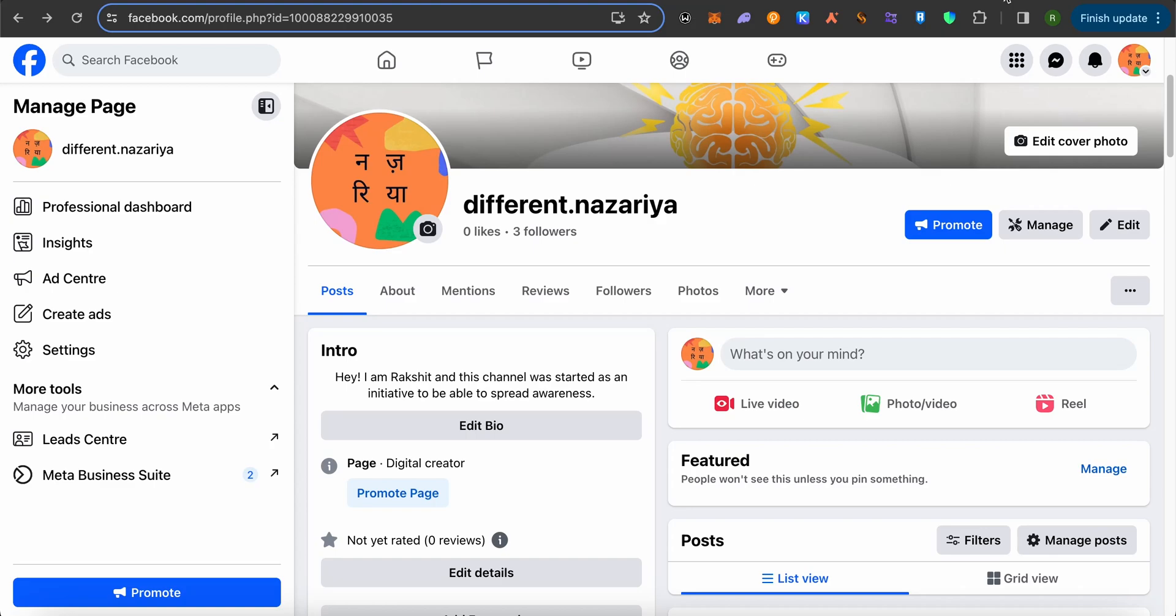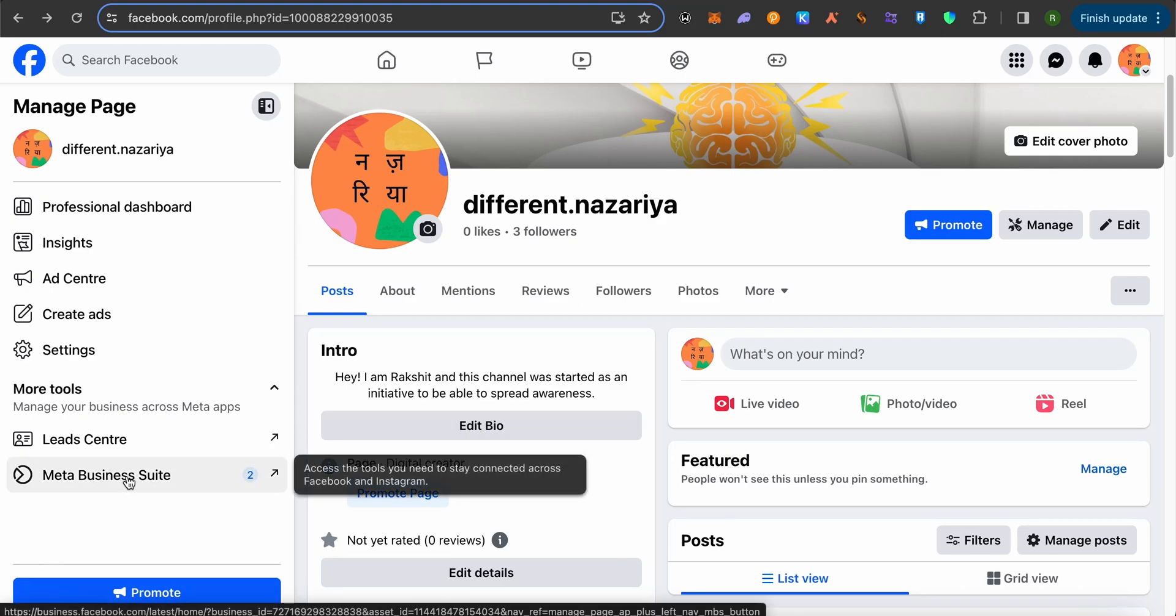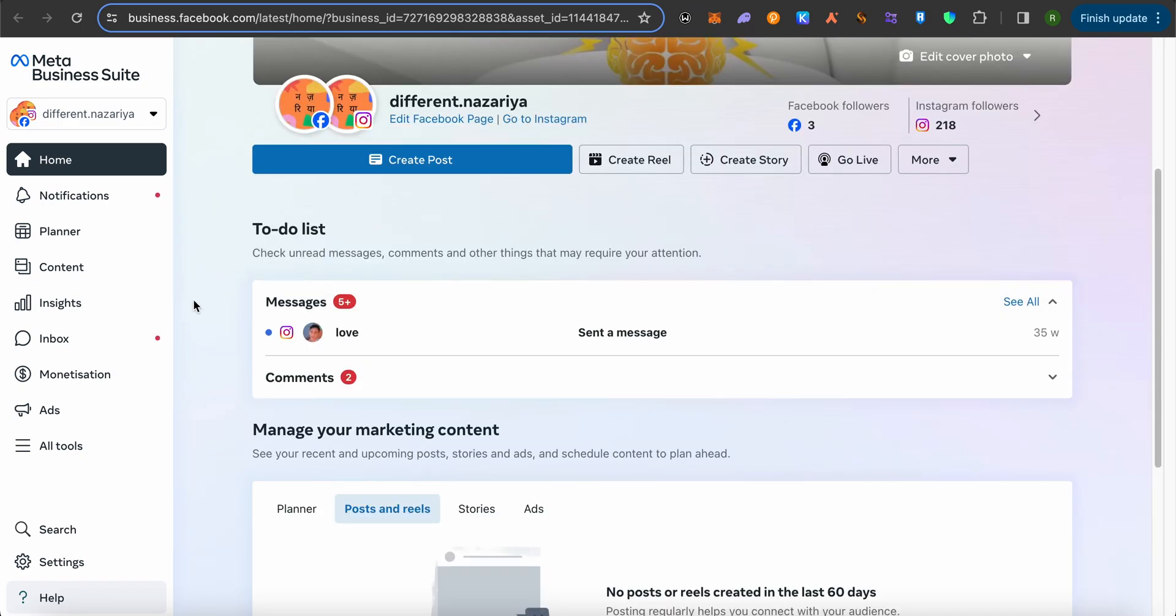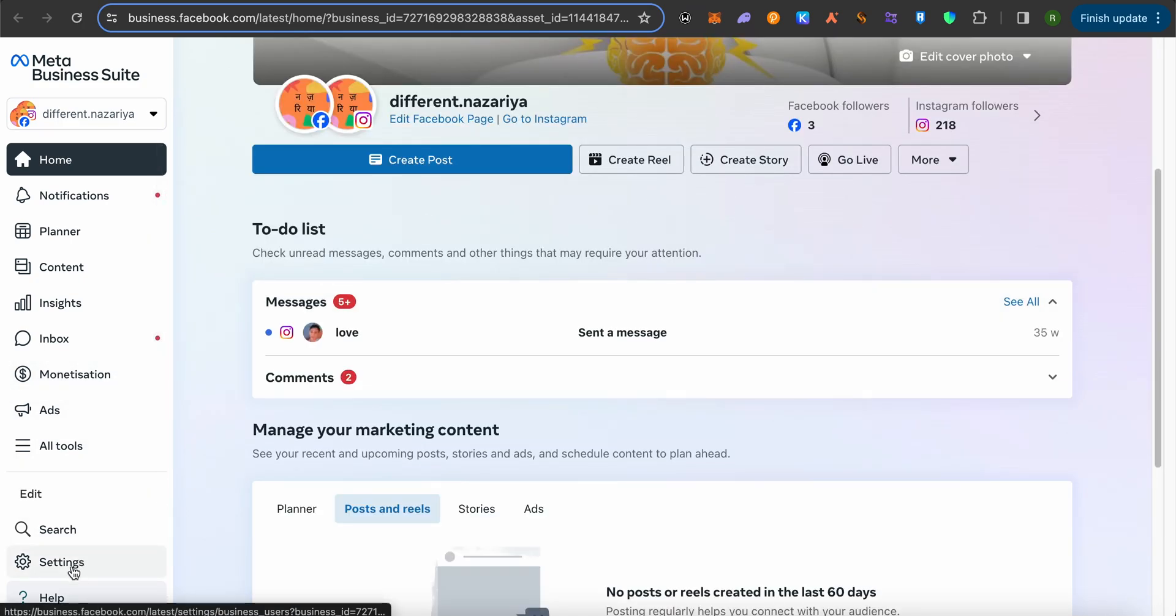After that, go to this option of Meta Business Suite from here and wait for it to load. After that, you should be able to see Settings on the left-hand side panel at the bottom. Simply click on the option of Settings.